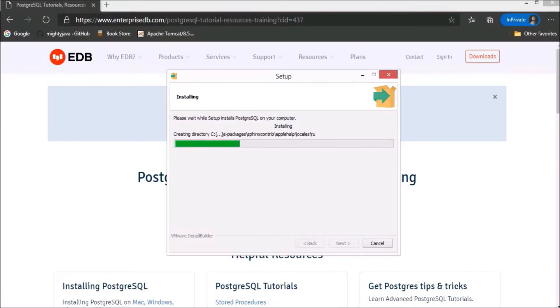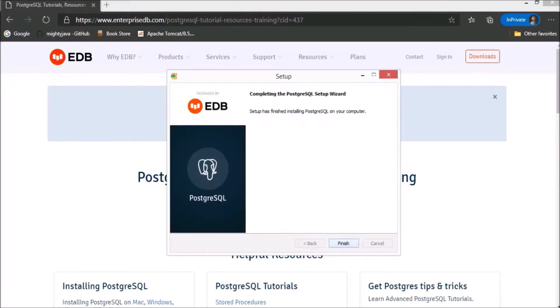Installing starts. PostgreSQL installed successfully. Now, click on finish.